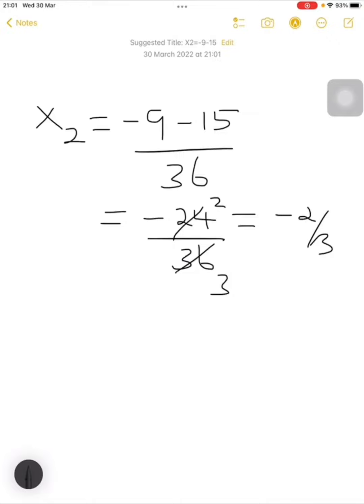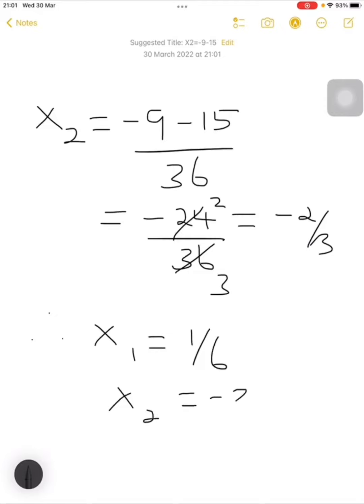Therefore our answers are x1 equals 1 over 6 while x2 equals negative 2 over 3. That's the end — if you have any more questions, you can post them in the comments section. Thanks, bye.